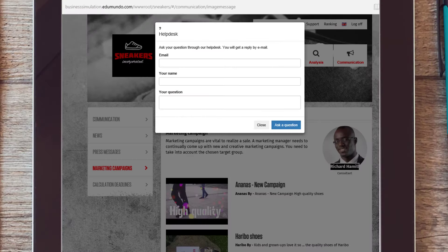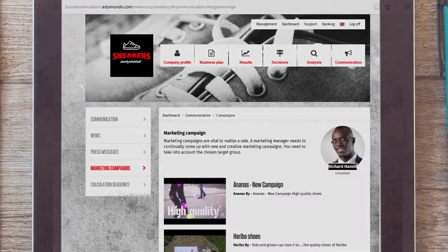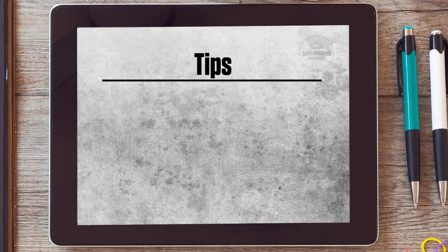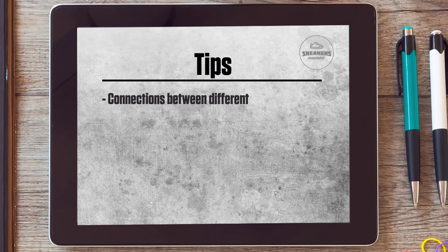Before you start playing the business game, there are some things you might want to consider. When taking decisions with your team, keep all the variables in mind. Take into account the sales within the relevant market segments, your business plan, the connections between the different divisions and the costs.